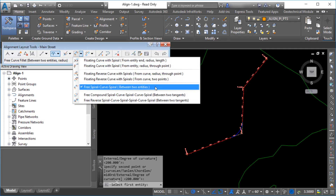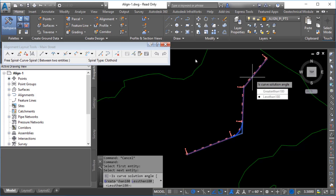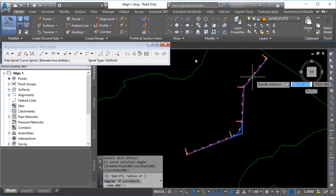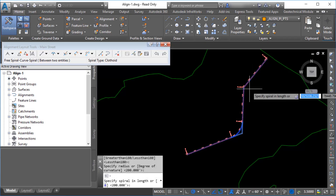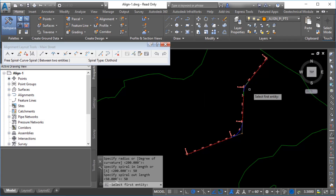For this example, press Enter to accept the default radius value of 200. In the Alignment Layout tools, click Free Spiral Curve Spiral between two entities to add a curve along with spirals for transitioning into and out of the curve. Select the first tangent and then select the second tangent. Press Enter to specify that the curve solution angle is less than 180 degrees and press Enter to accept the default radius value of 200. For the spiral in length, enter a value of 50. Enter the same value for the spiral out length. The Spiral Curve Spiral group is added to the alignment.